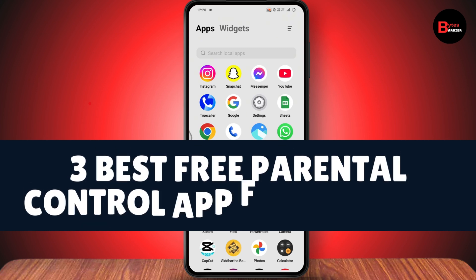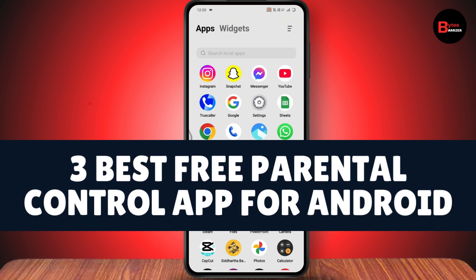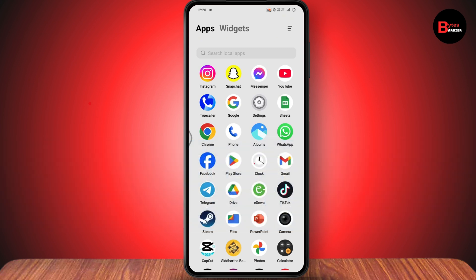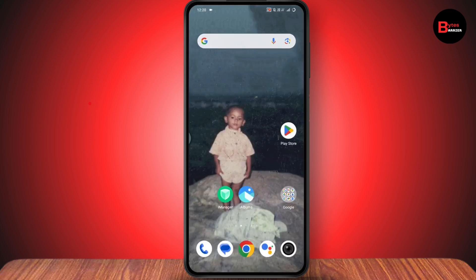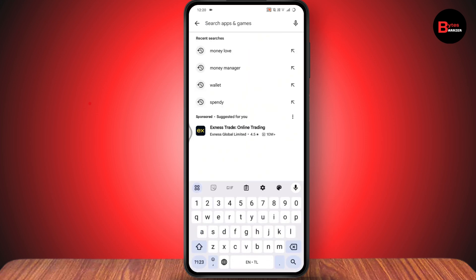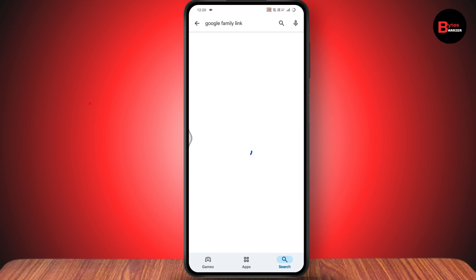Three best free parental control apps for Android. If you want to know the three best parental control apps for your Android, first you need to open up your Play Store. After opening your Play Store, go to search and search for Google Family Link.